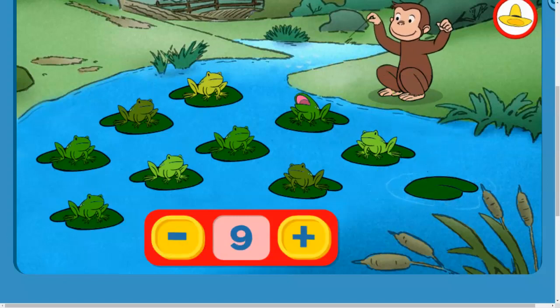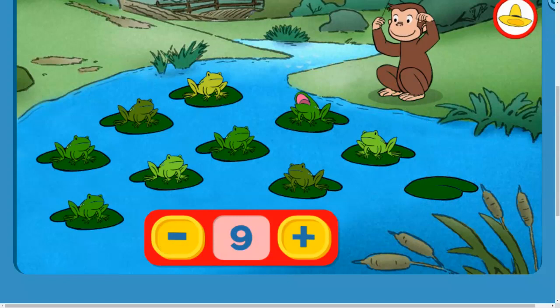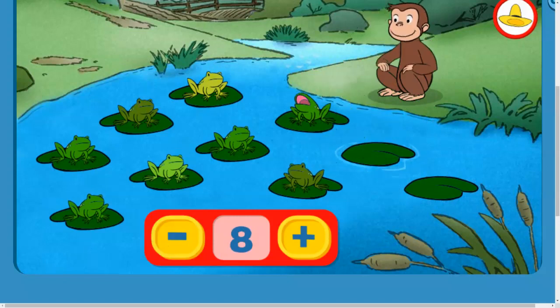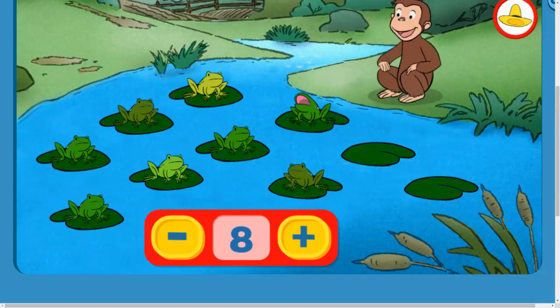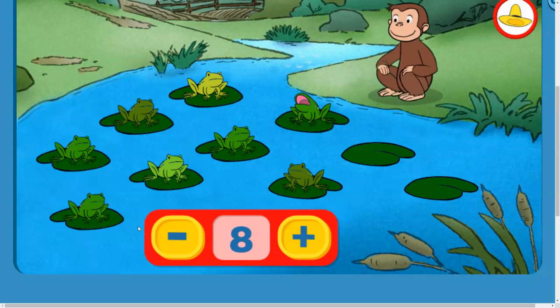Nine. Eight. Nice choice using fewer frogs.